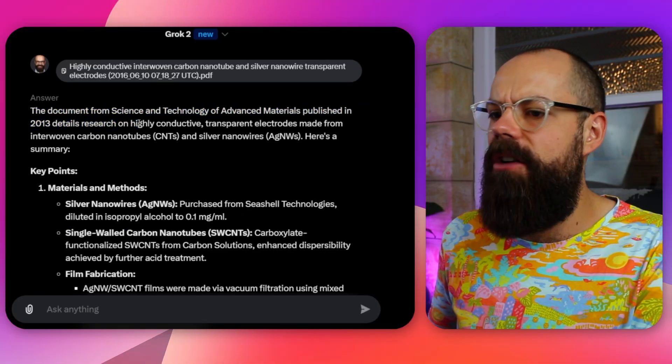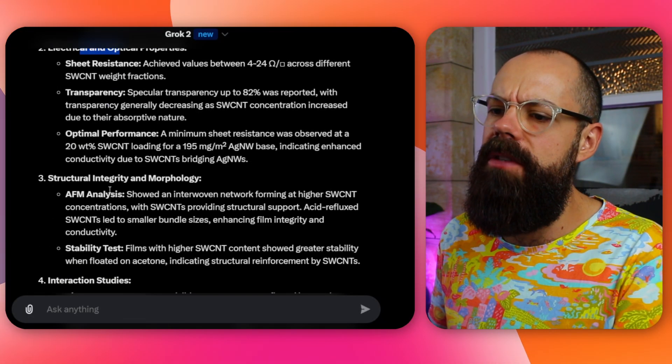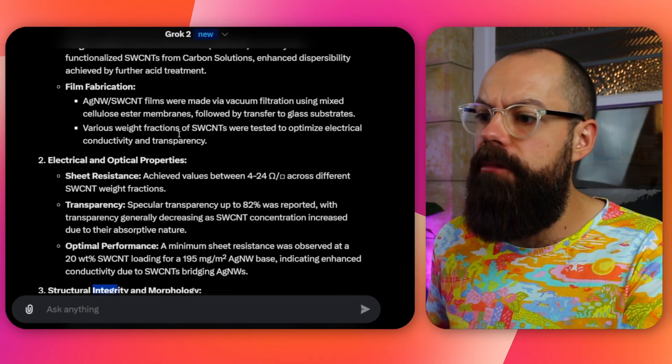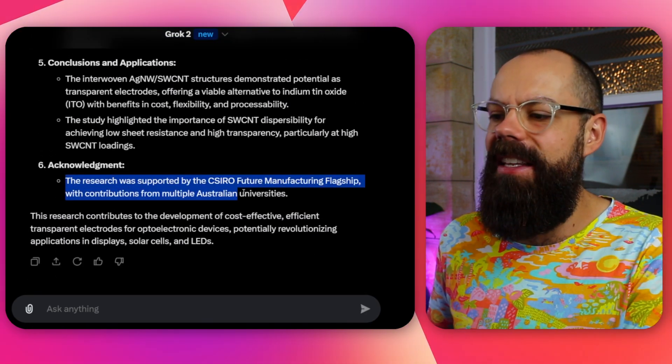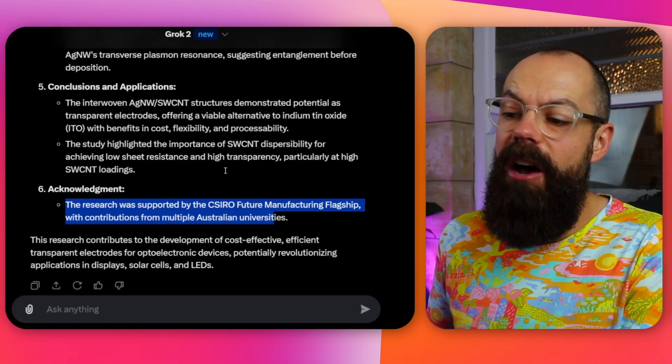I think other tools do literature search a bit better, but I was impressed with what Grok could do next. If you are a premium X user you can upload files, so I paid for the service and uploaded a PDF without giving it any context or prompt. What I liked was that it immediately identified the document and just started making assumptions about what I wanted to know — key points, materials and methods, electrical and optical properties, structural integrity. A nice breakdown of the paper without a single prompt, presented clearly with bullet points and acknowledgements included.